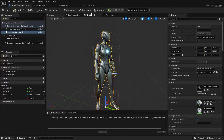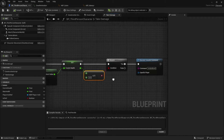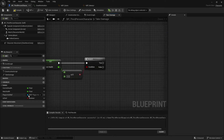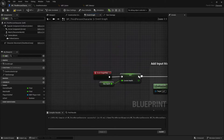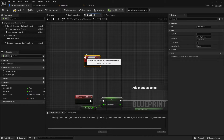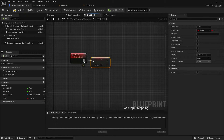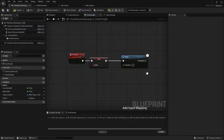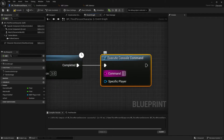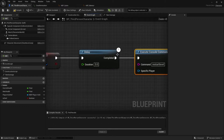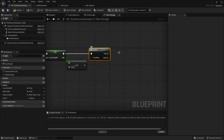Go back to the ThirdPerson Character and the Take Damage function. When the health reaches zero, set 'is_died' to true. Then create a new custom event - let's call it 'OnDied'. Set 'is_died' to true, add a delay of three seconds, then call Execute Console Command with the name 'RestartLevel'. Back in the Take Damage function, connect the zero-health branch to the OnDied event.